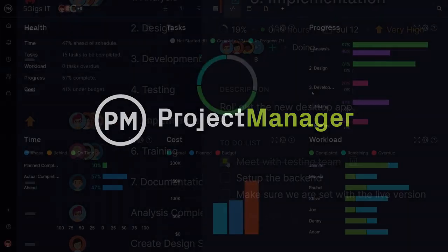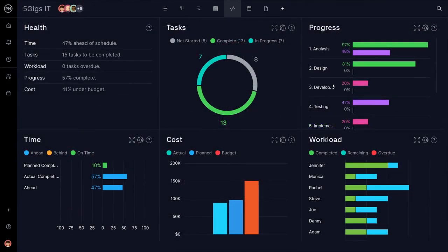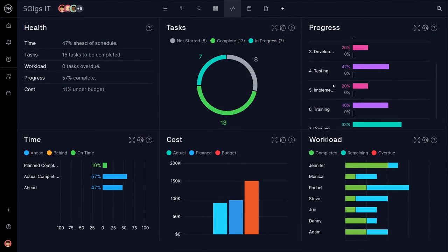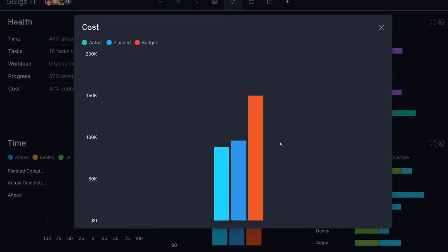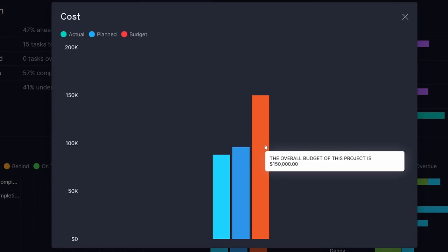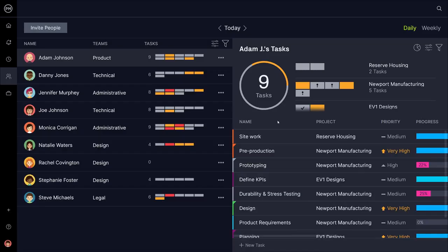Project planning is about putting structures in place at the start of a project to set you up for success. This includes estimating costs, identifying tasks, organizing teams, setting deadlines, and more.